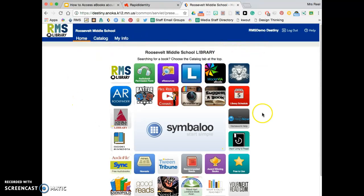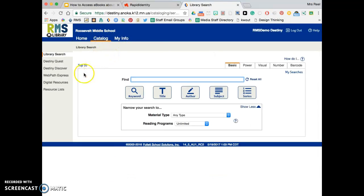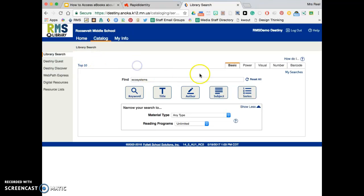Once on the home page, you're going to go to the catalog tab and we're going to search for these ebooks. These ebooks are in the ecosystems series, so type in ecosystems and choose series.